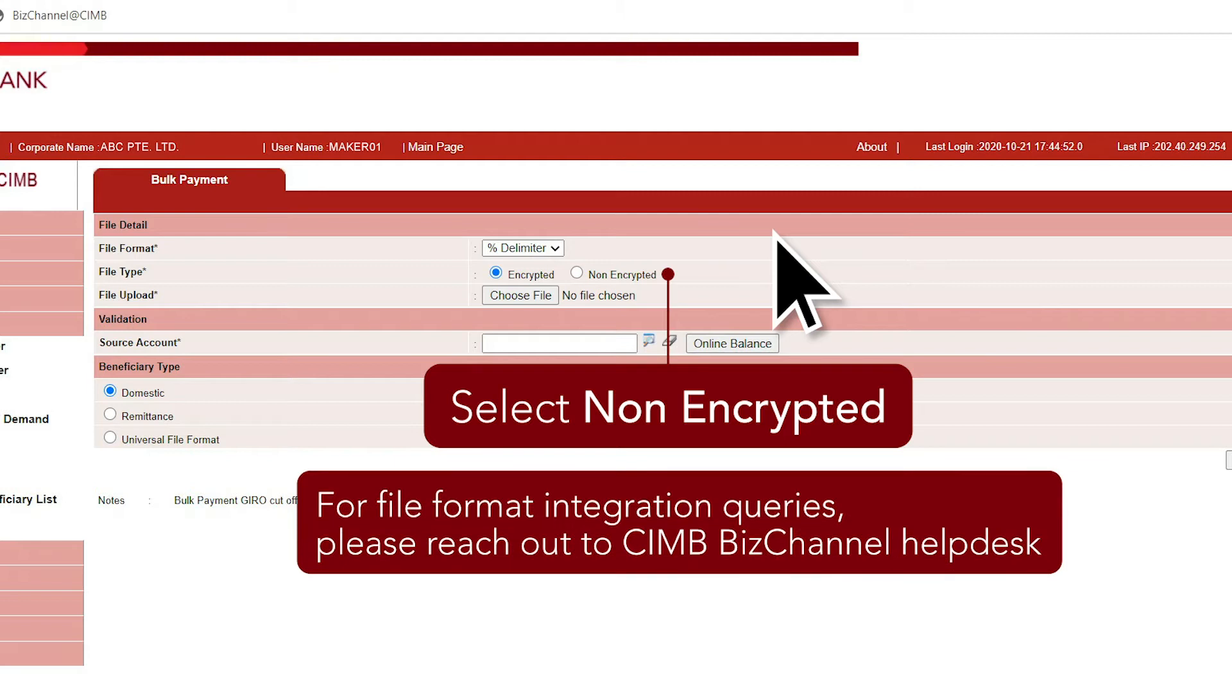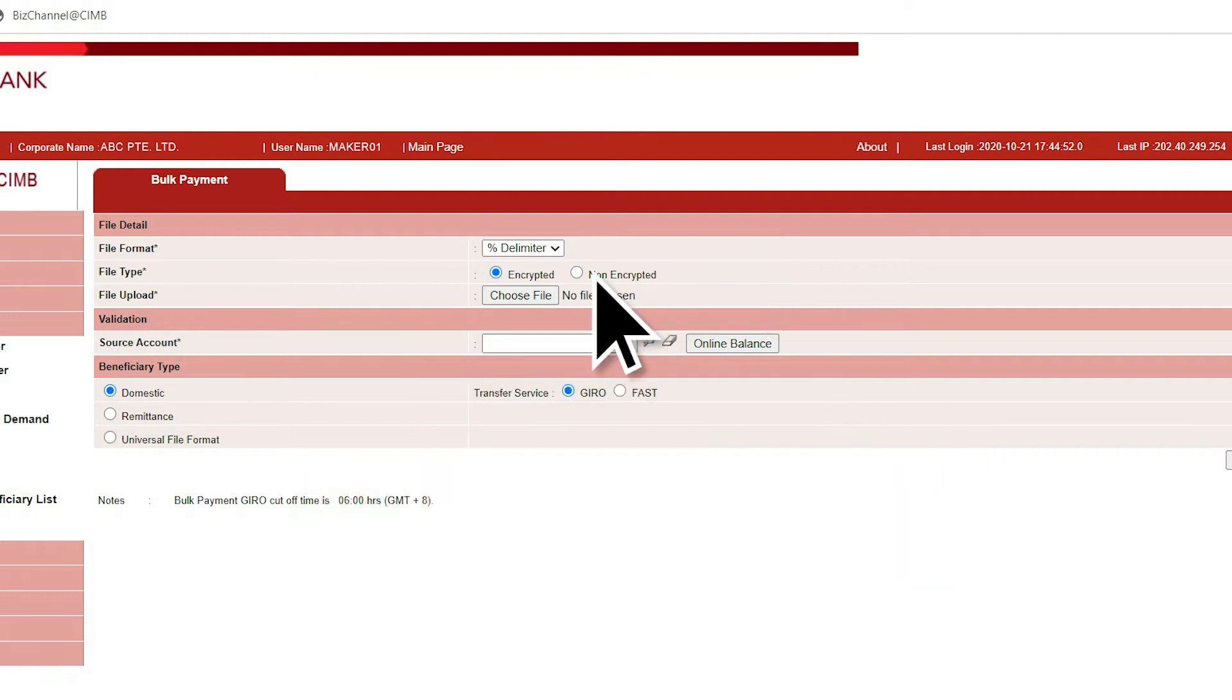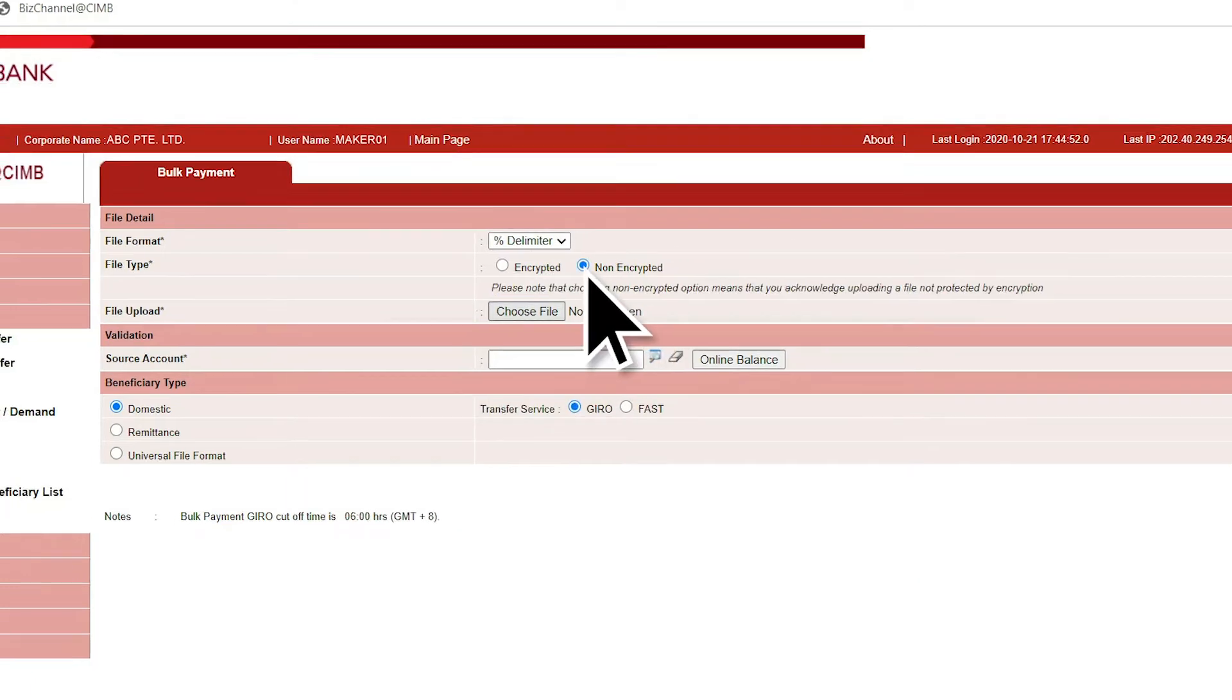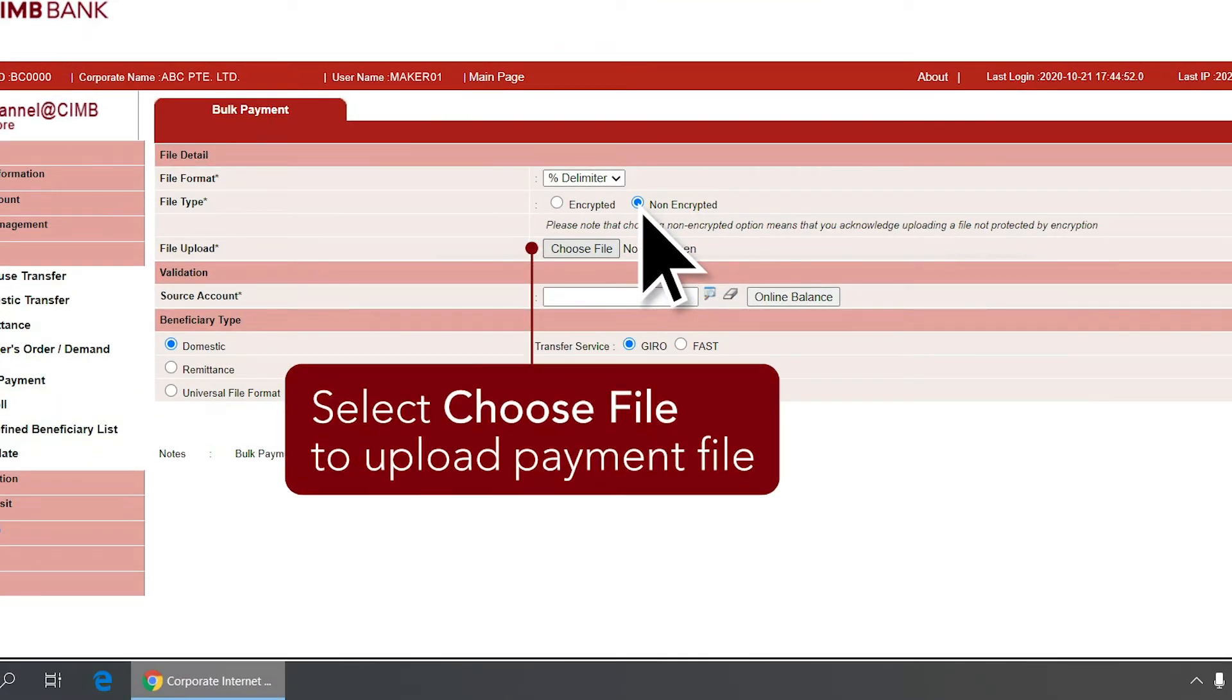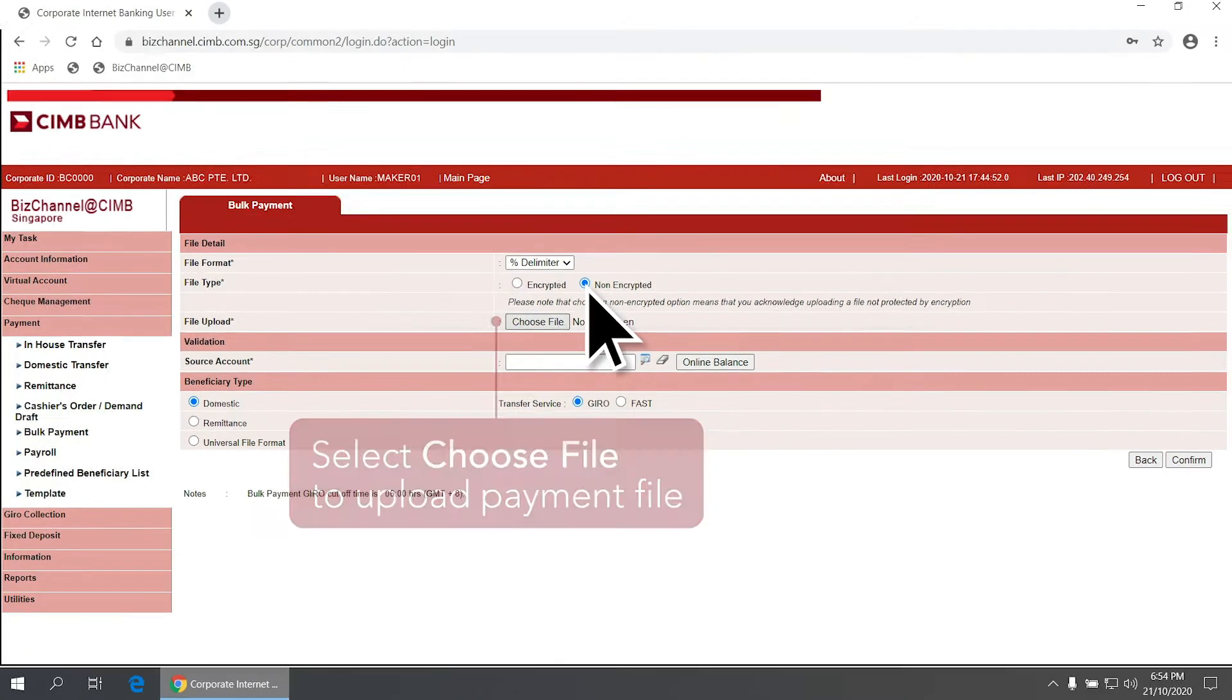For file format integration queries, please reach out to CIMB's BizChannel Help Desk. Next, under File Upload menu, select Choose File to upload your payment file.